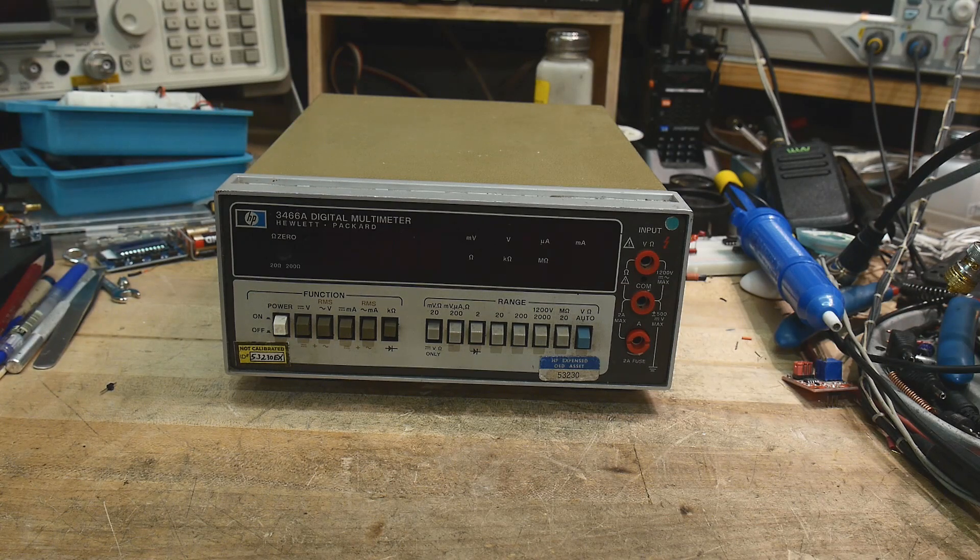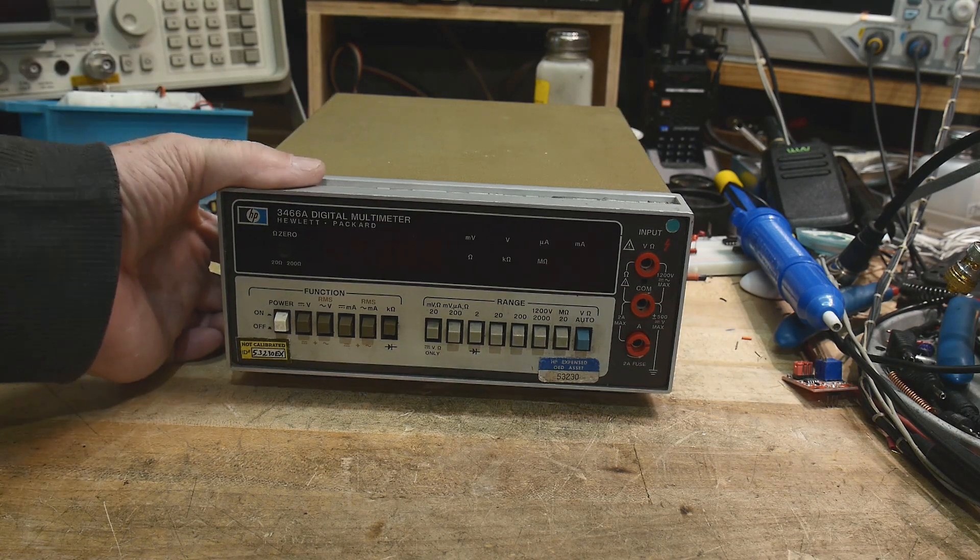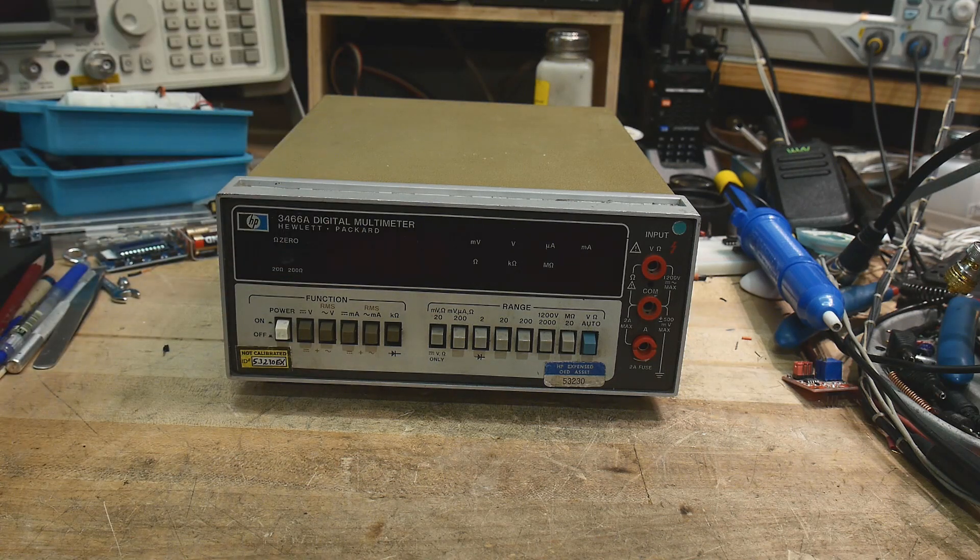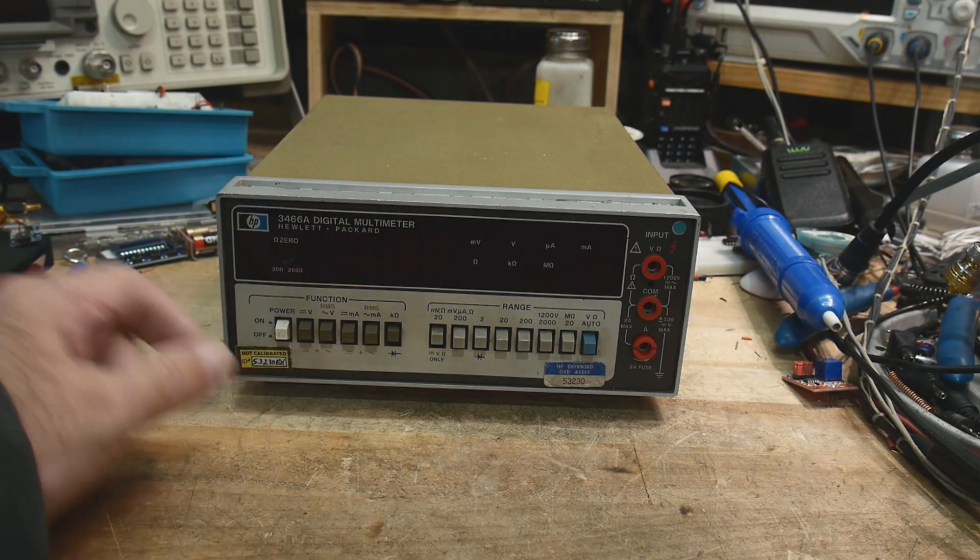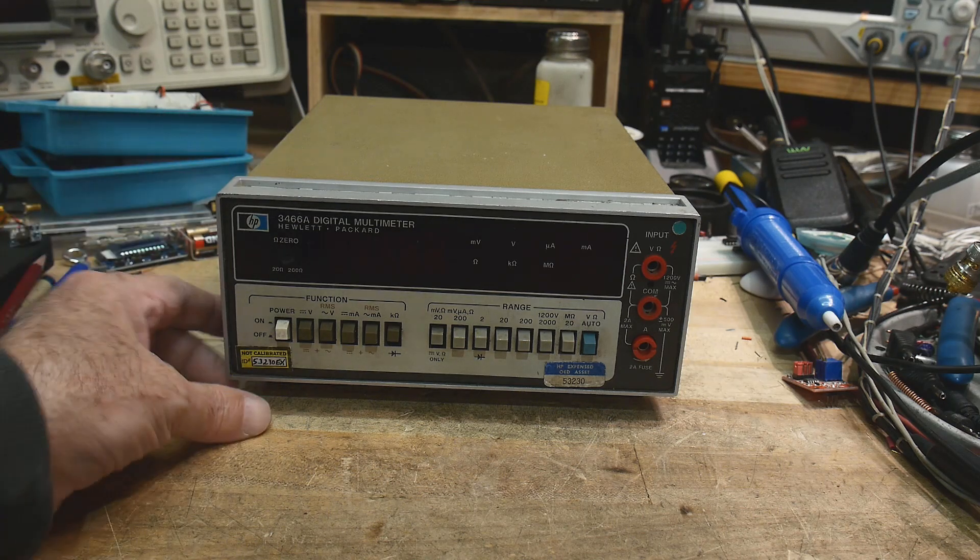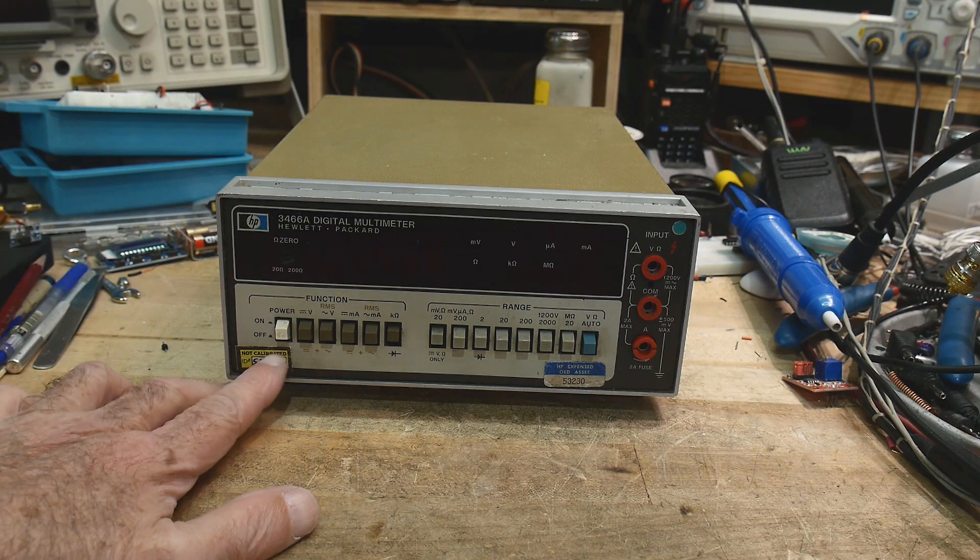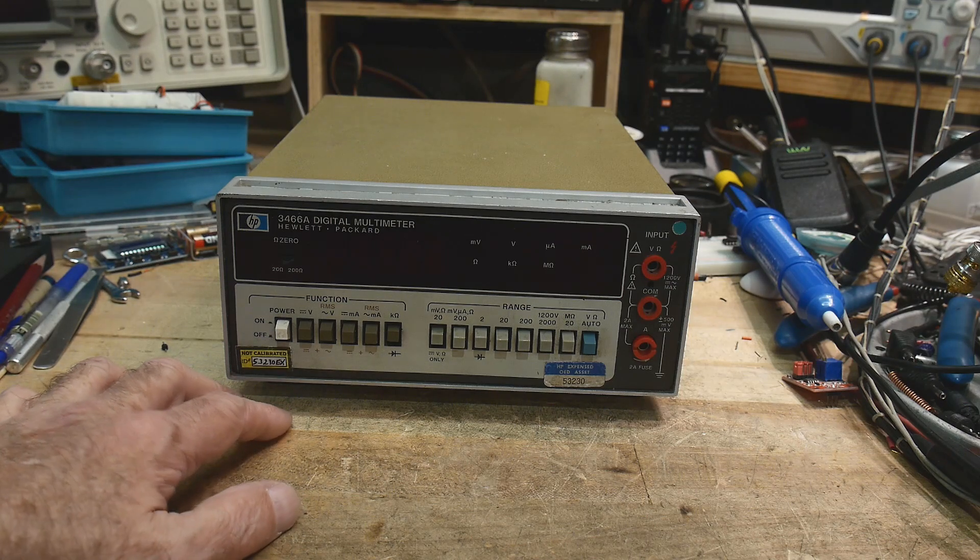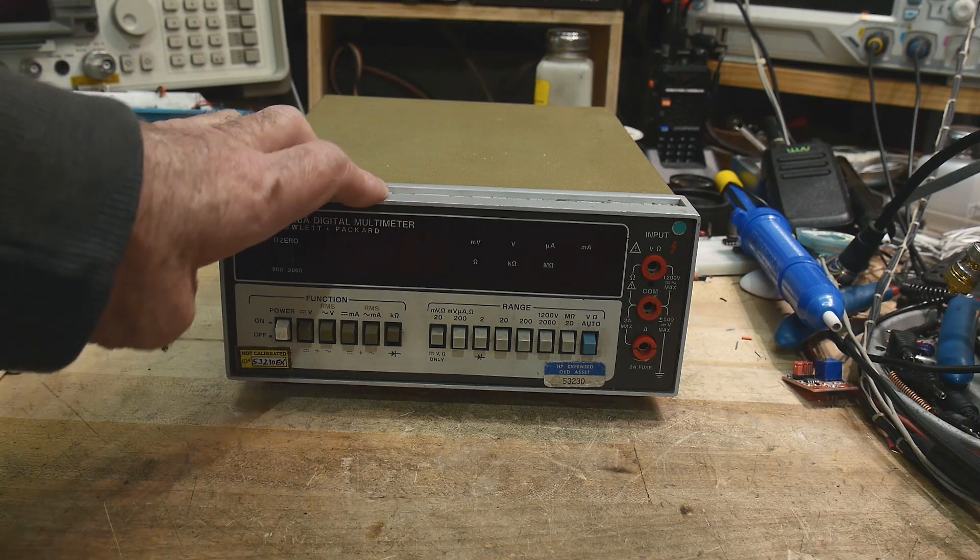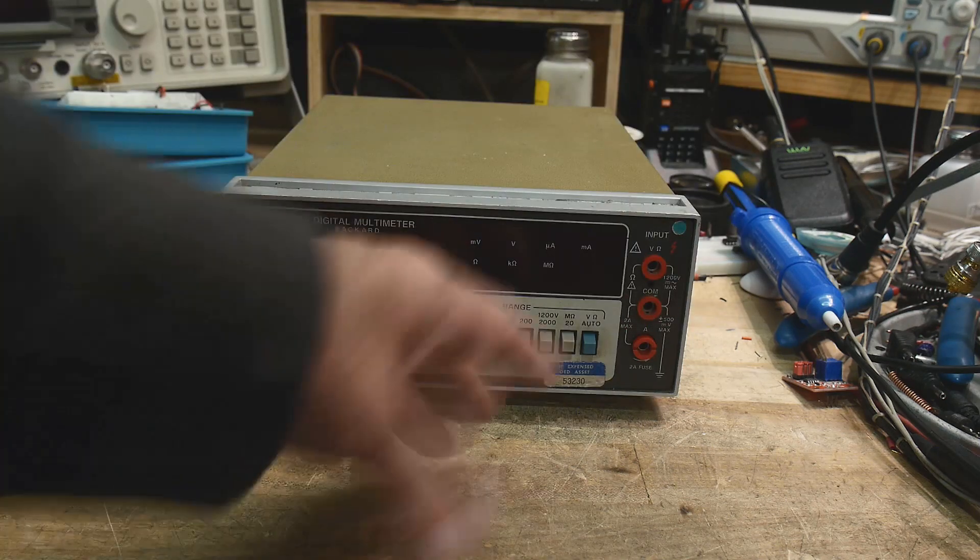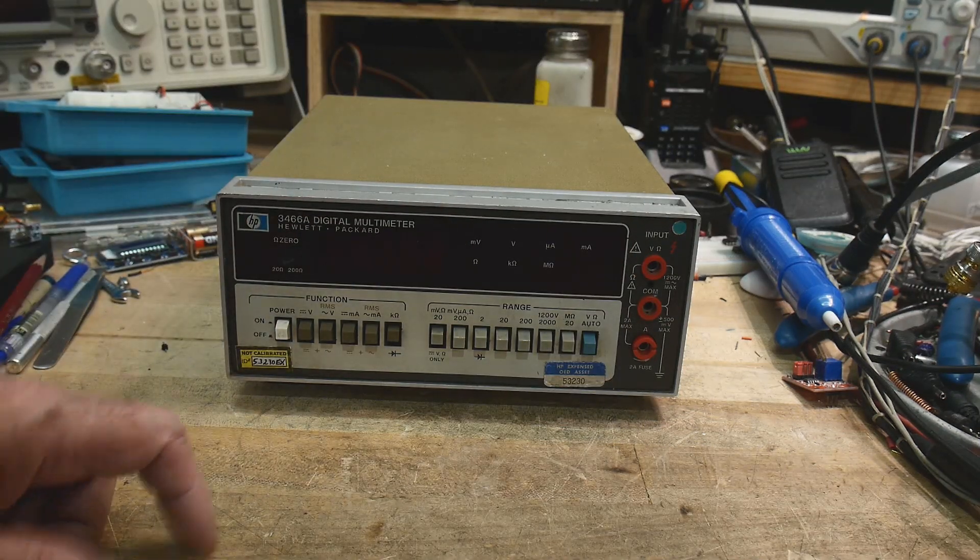There's an asset sticker here, a not calibrated sticker actually. He says that it doesn't work and he tried some easy things to do, but he couldn't get it to go, so I said I'd try to fix it for him.